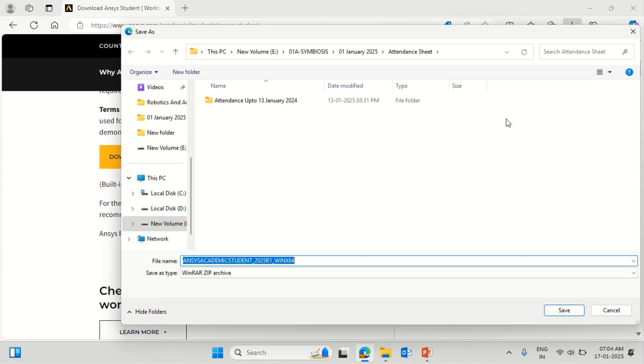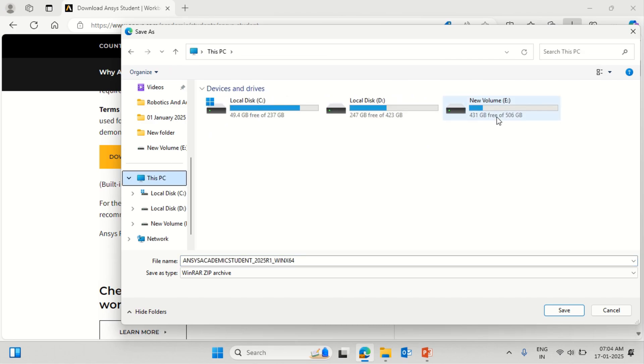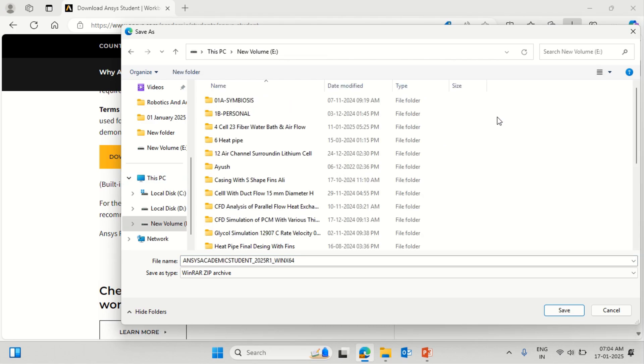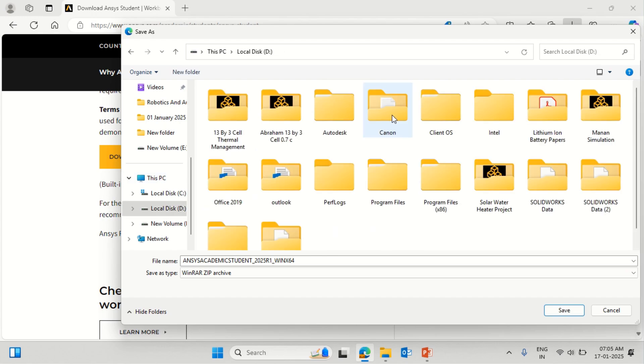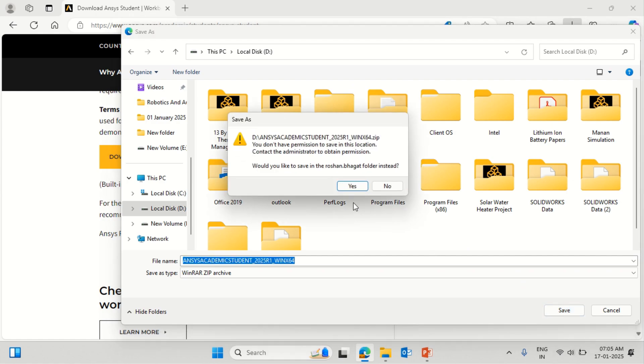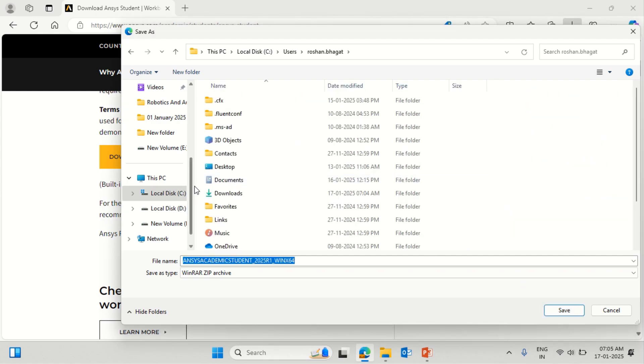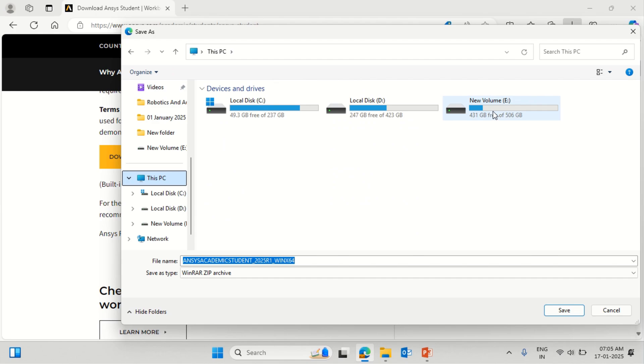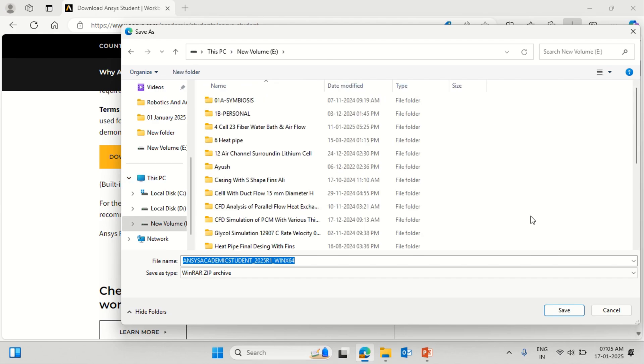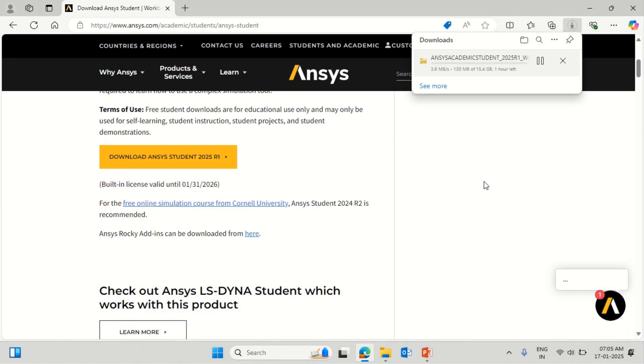This might take some time. Once this is completed, we need to extract the files which are being generated. One thing you have to remember is you have to go back to the program files and uninstall the previous version of Ansys. If you don't have sufficient space available in C drive, you can install it in D or E drive, whichever free drive is available in your computer.